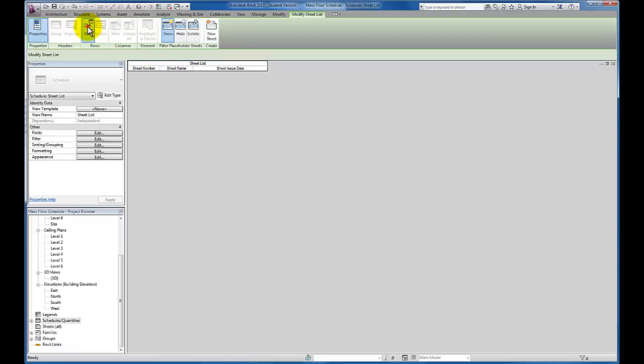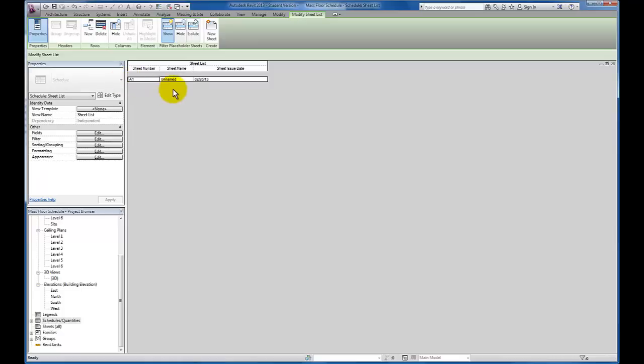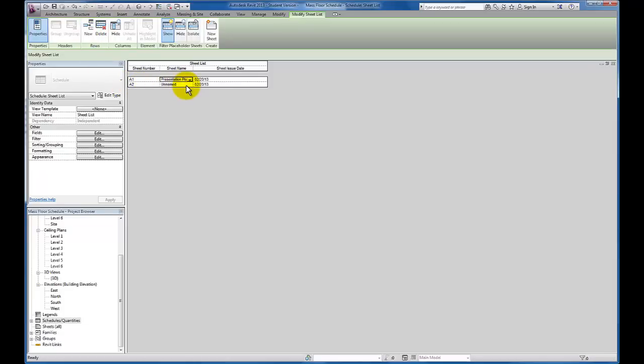The first row I'm going to add is sheet A101. Revit gives it A101, we're going to click and change this to A1. And I'm going to type in here, this is going to be our presentation plan. I'm going to hit enter. I'm going to come back up to new row. You see Revit now follows the sheet numbering that I've given it to our next sheet A2.